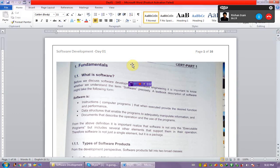Middle level managers use software for a different purpose. And the third level is the highest level, that is the top management. They use software for some other purpose.